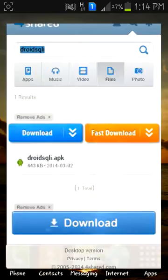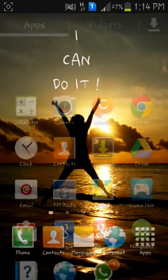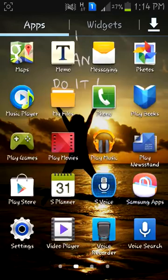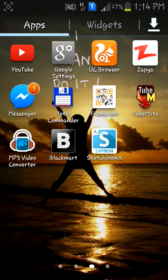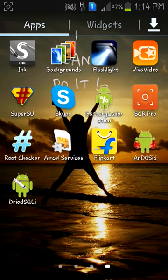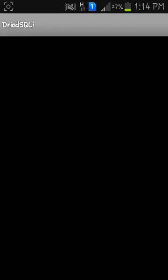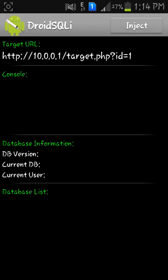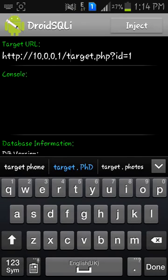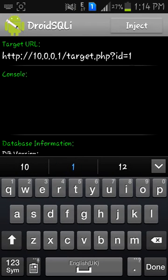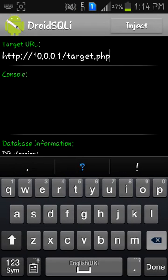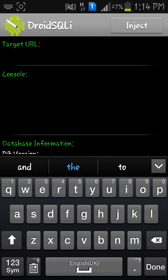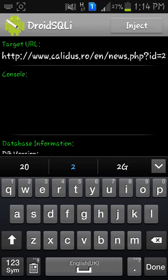I'll show you. Go to the menu, the shortcut is created. DroidSQLi, open it. Here it shows target URL. You can choose yours. I have already chosen mine, so I'll paste it here and inject.